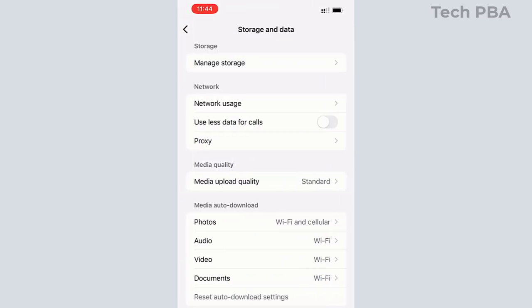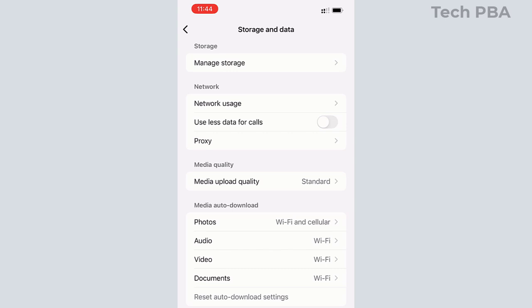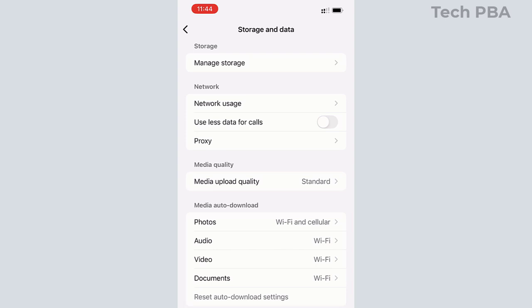These are the sets of settings we are looking at. So by default, when you receive photos in your WhatsApp application, they will automatically download whether you are connected to Wi-Fi or cellular. When you receive audio, video, or document files in your WhatsApp chat, they will only download automatically when you are connected to Wi-Fi.